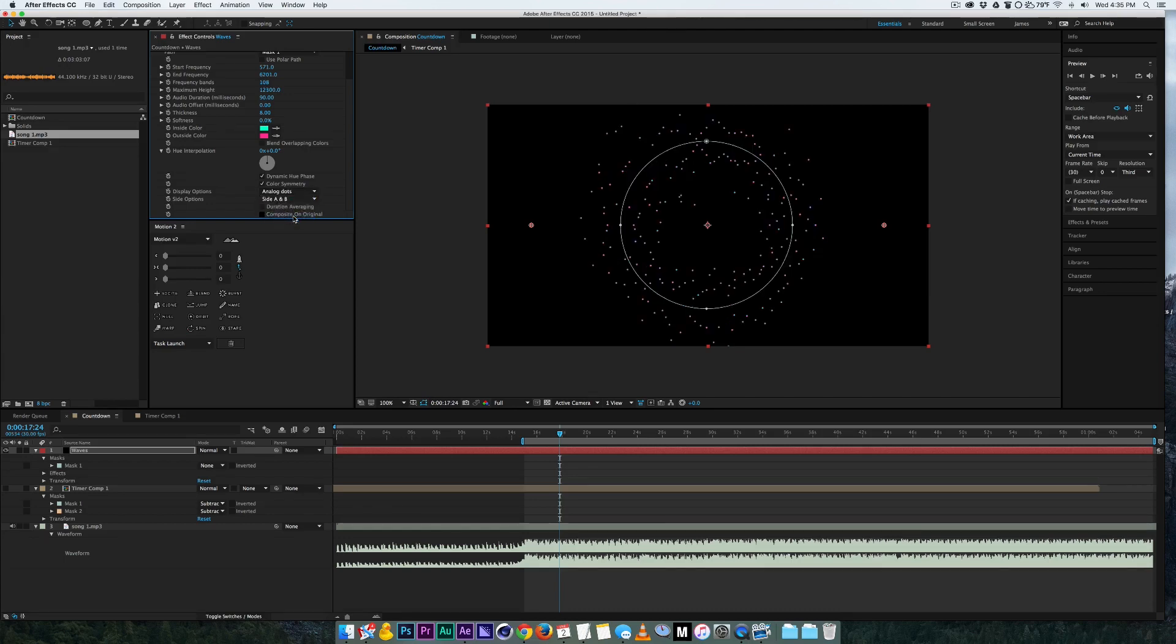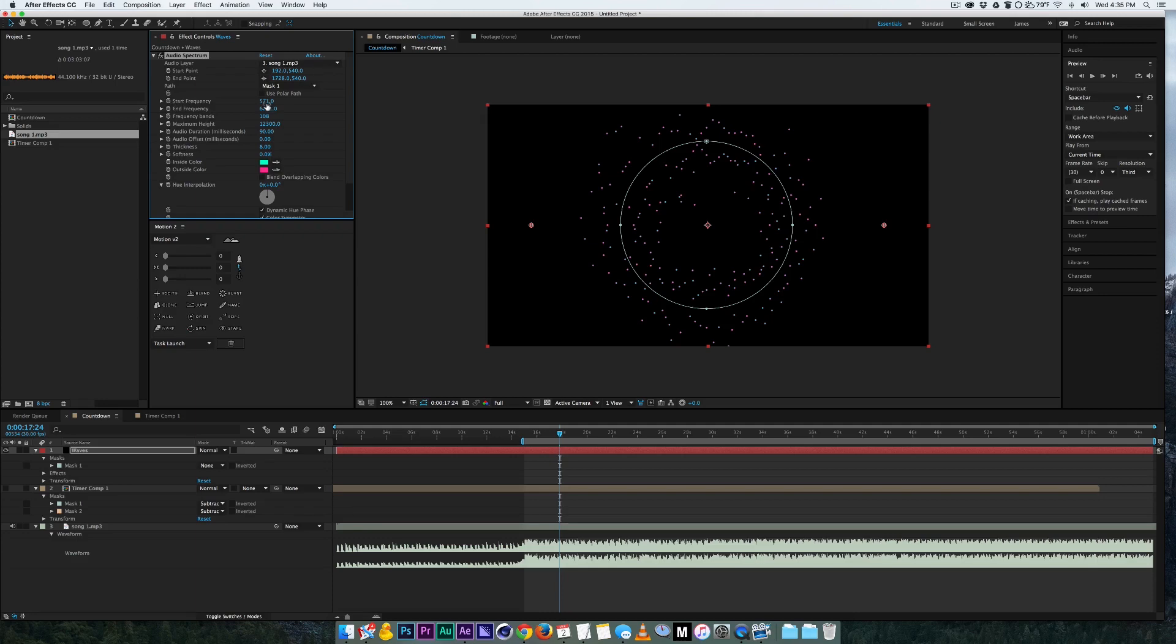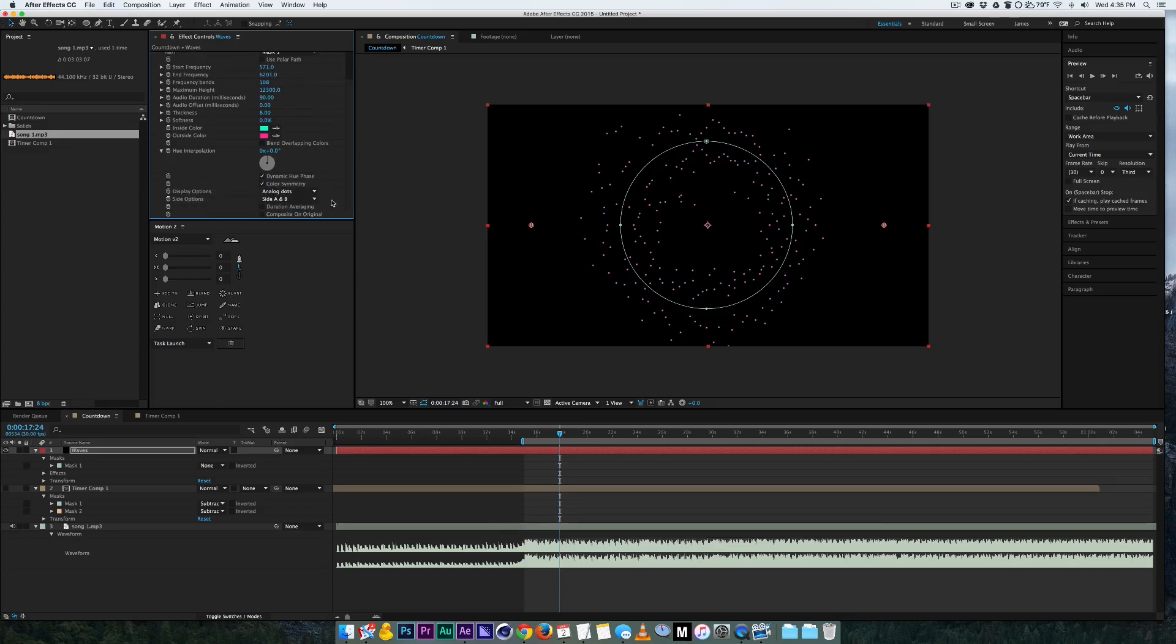And then you can get all kinds of different looks depending on what you want. You can even animate the mask and have the mask do whatever and these will follow.